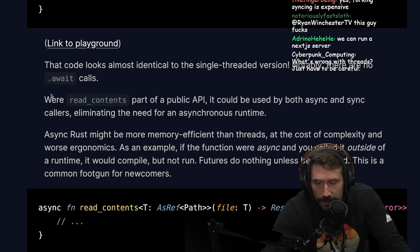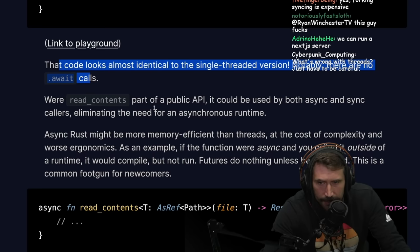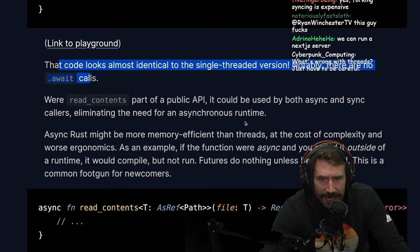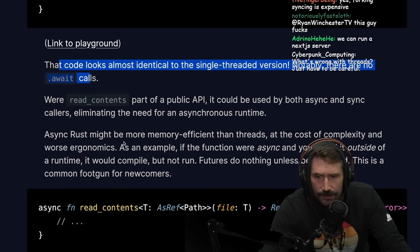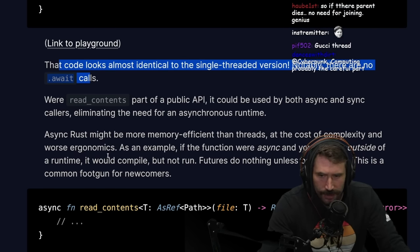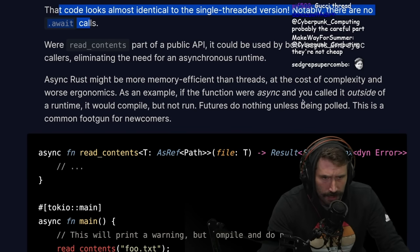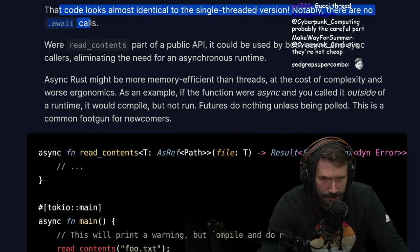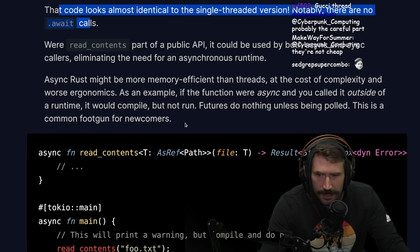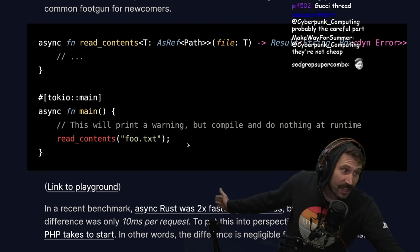The read_contents function could be part of the public API and used by both async and sync callers, eliminating the need for asynchronous runtimes. Async Rust might be more memory efficient than threads, at the cost of complexity and worse ergonomics. For example, if the function were async and you called it outside of a runtime, it would compile but not run — futures do nothing unless polled. This is a common footgun for newcomers.